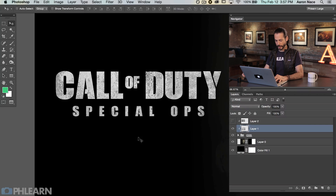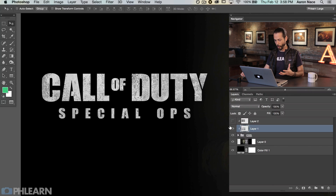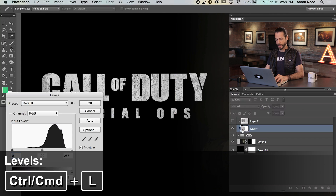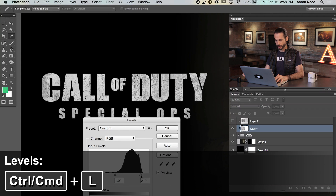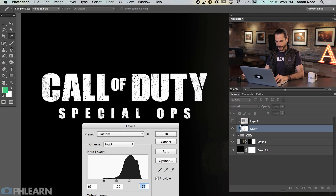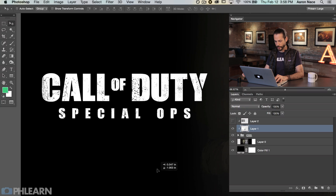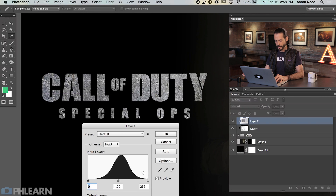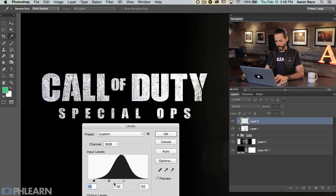Now I want it to look a bit more contrasty — I want the text to be more white. On the texture layer itself, hit Control or Command L to bring up Levels. I'm going to bring my white point a little bit whiter and the black point a little bit darker. Now we're starting to get some really nice, gritty-looking texture. We can still move it around if we want. Let's do the same on the other texture — Command L, bring the white point up and the dark point up to give it that cool scratched look.